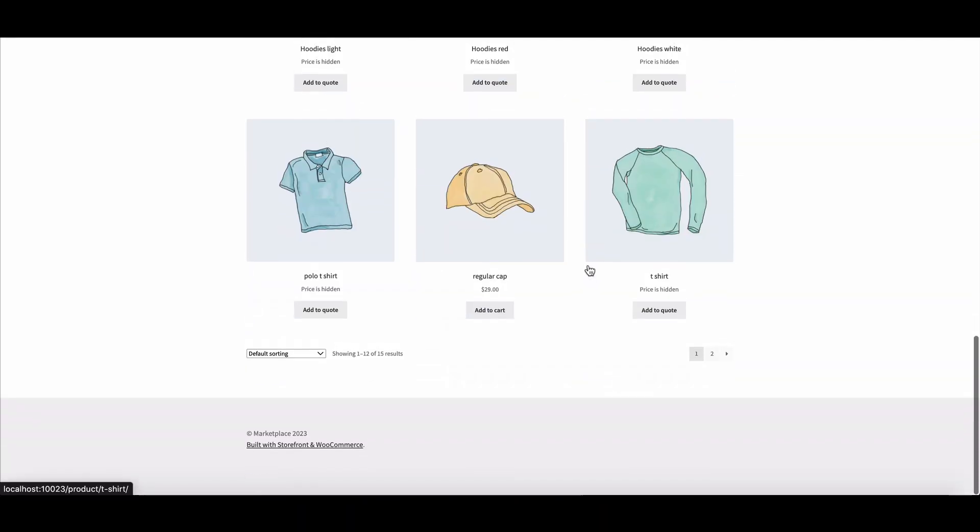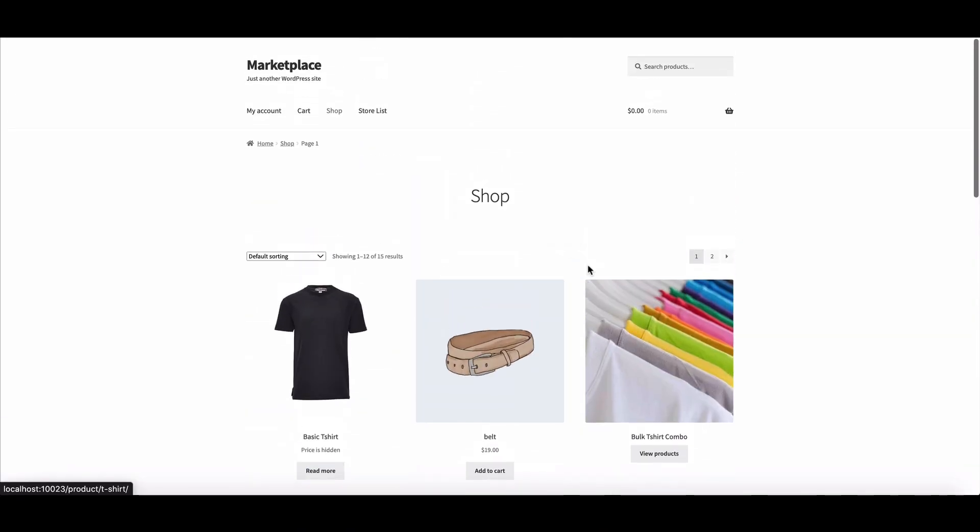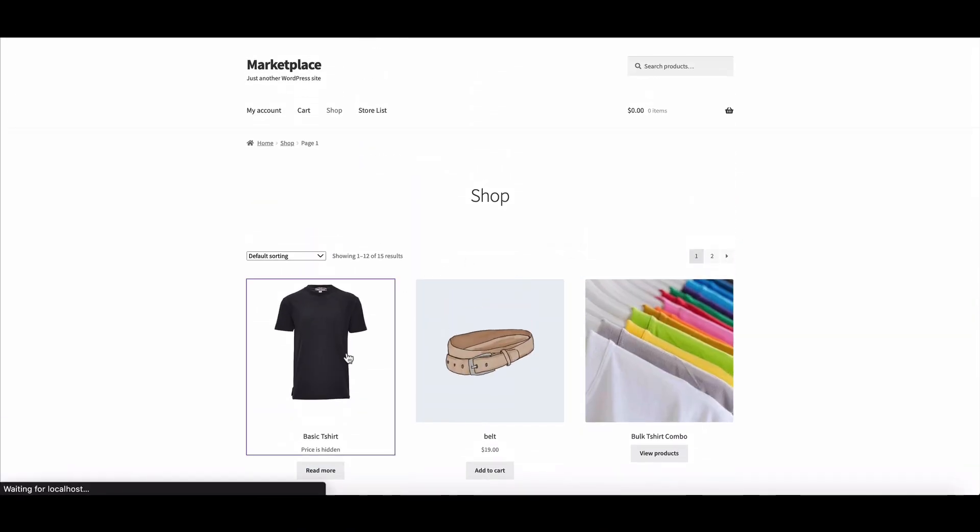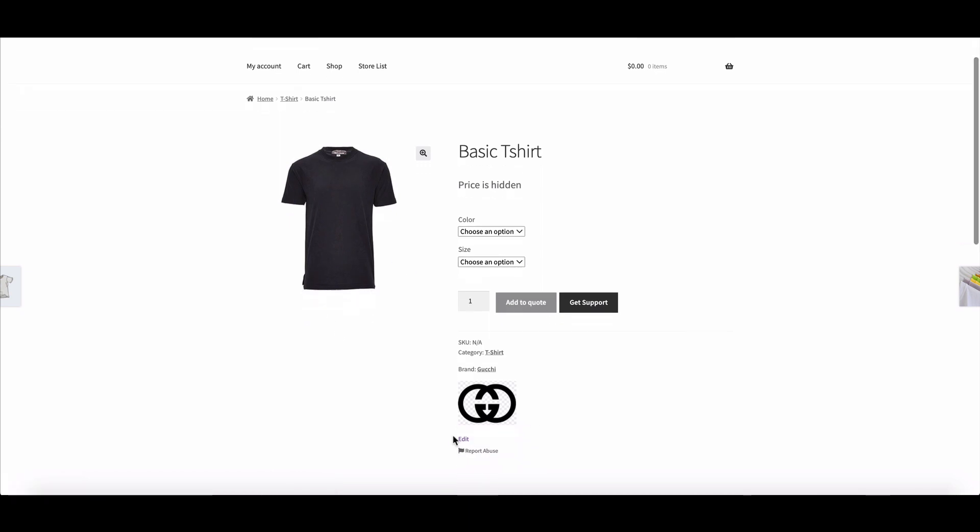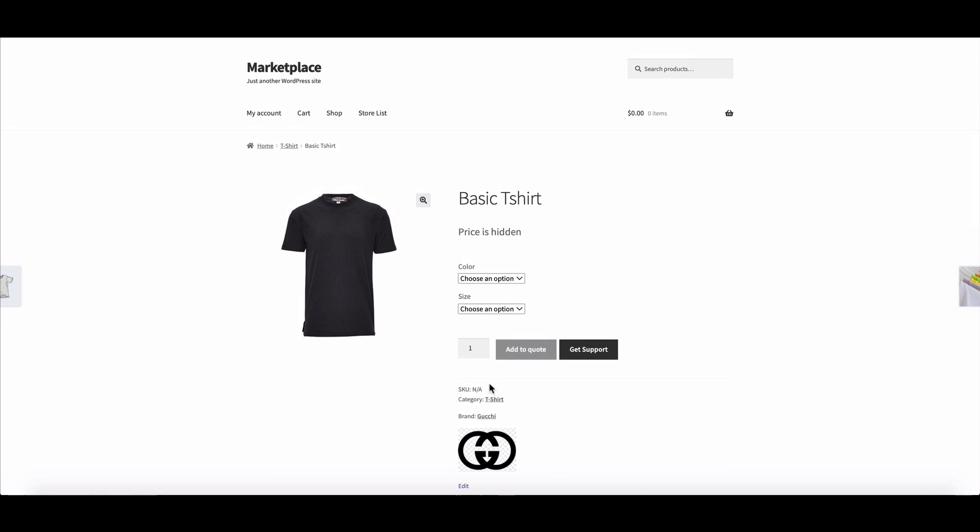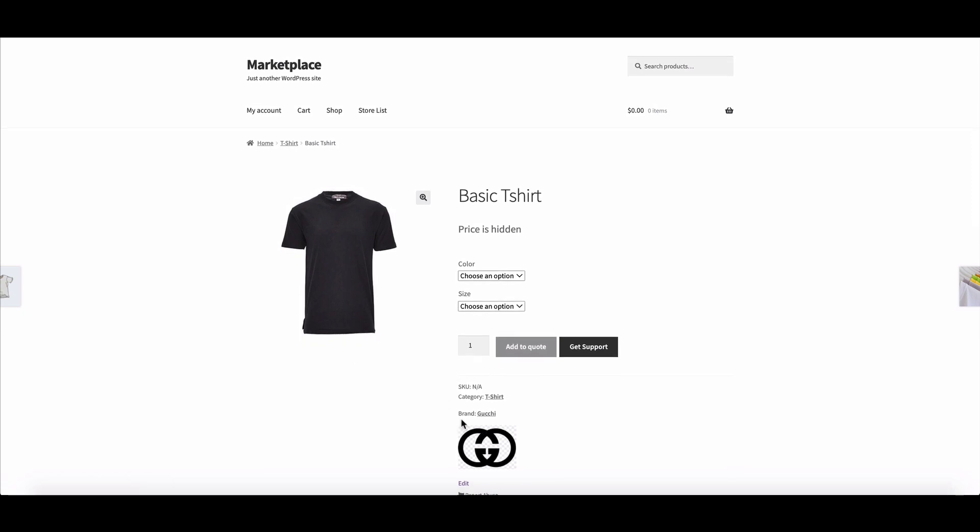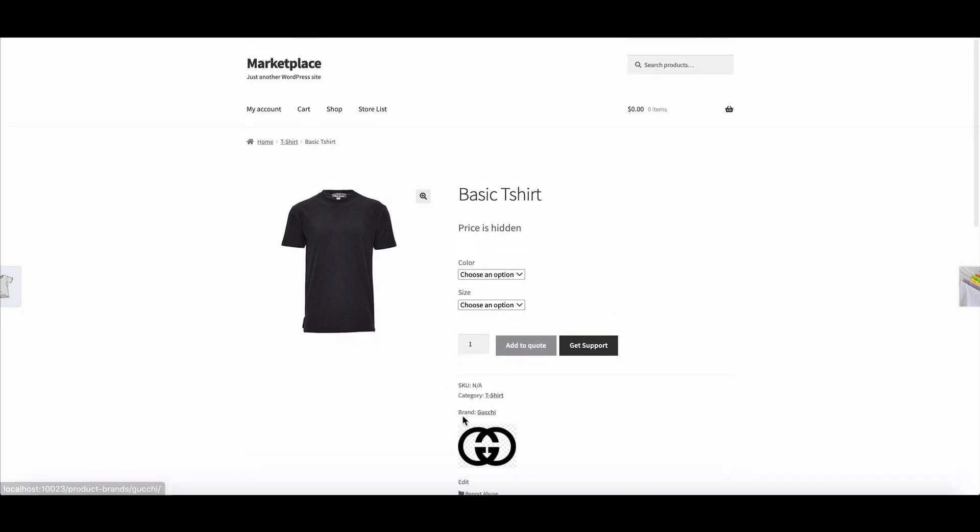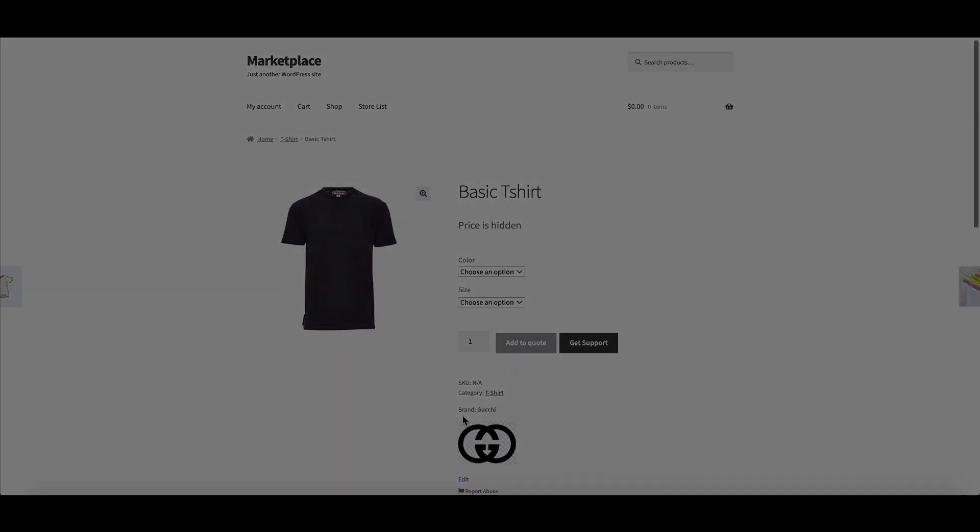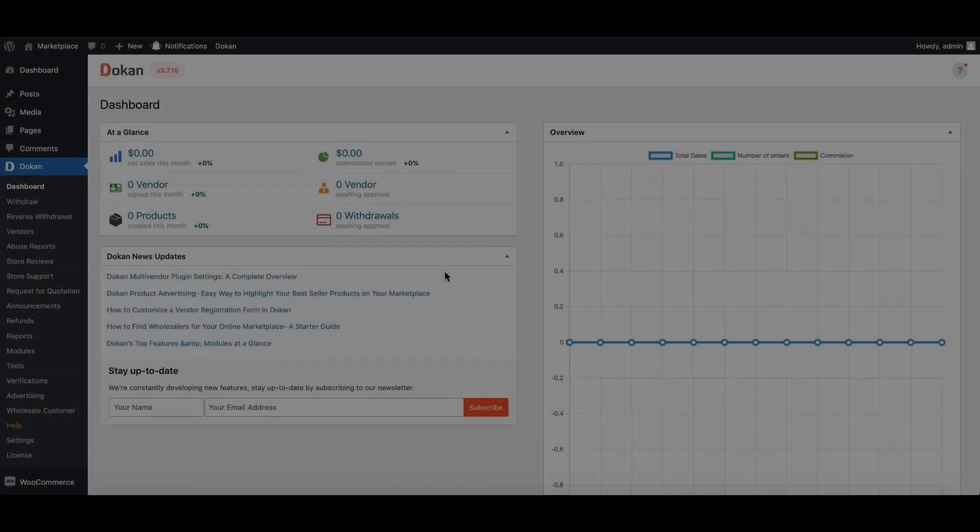As a marketplace owner, you sometimes want to show your brand name below the product like this. It's easy with Dokan. If you have a Dokan multi-vendor marketplace, you can do it within a few minutes. Let's see how you can do it.